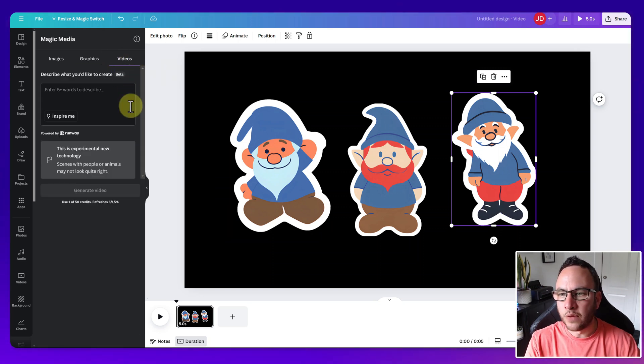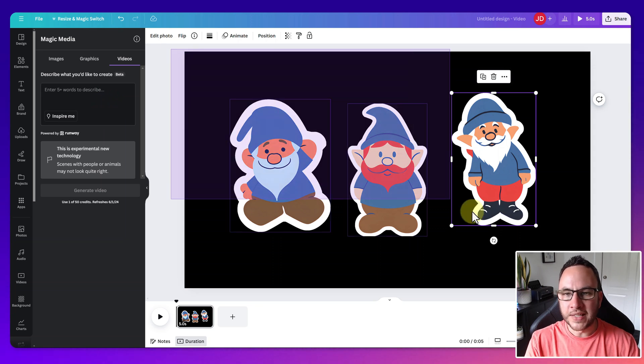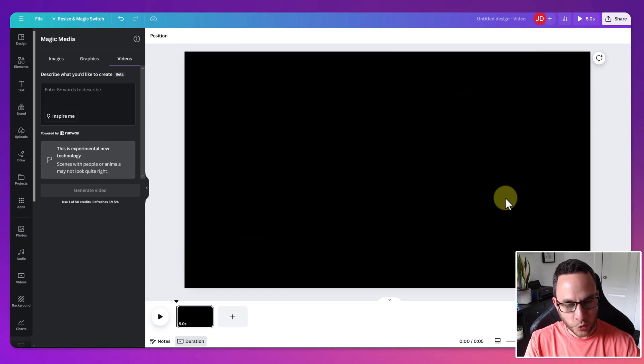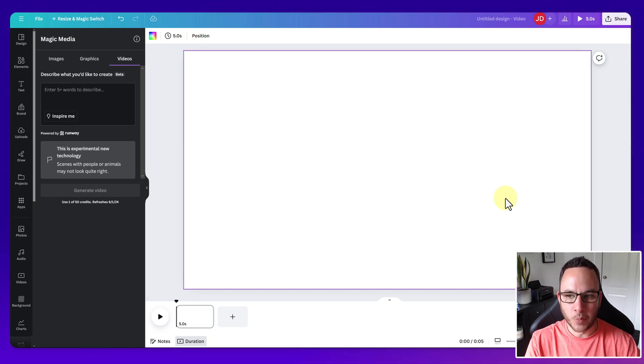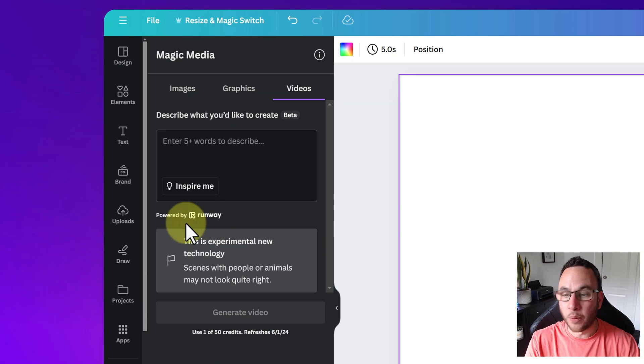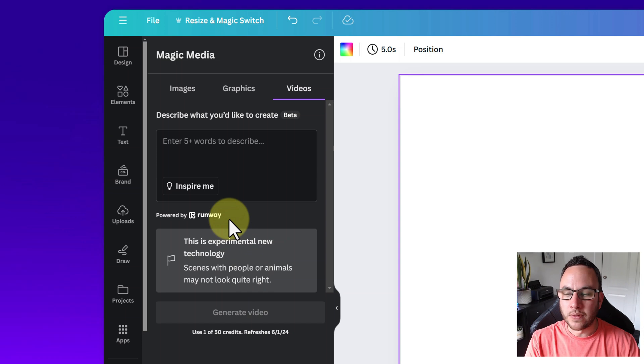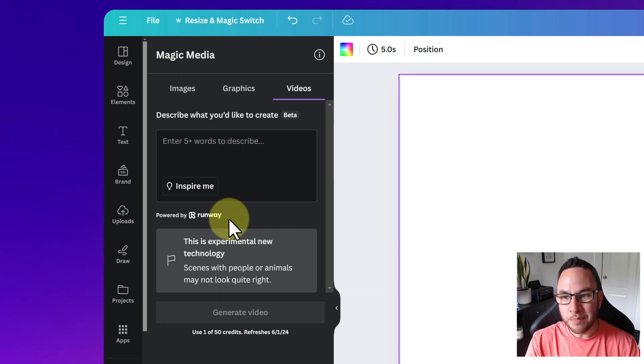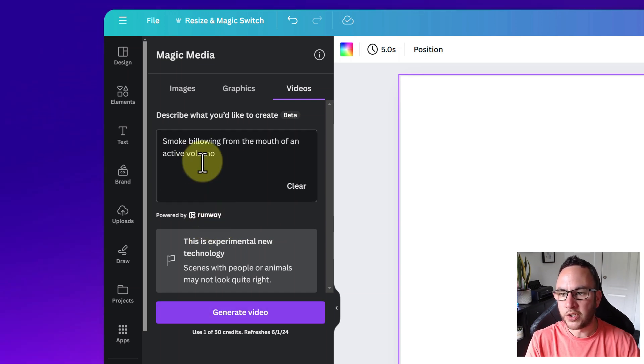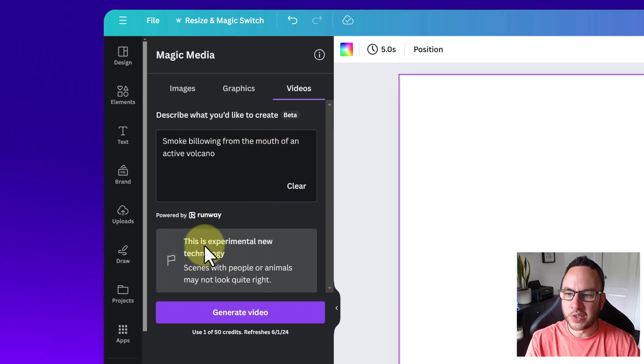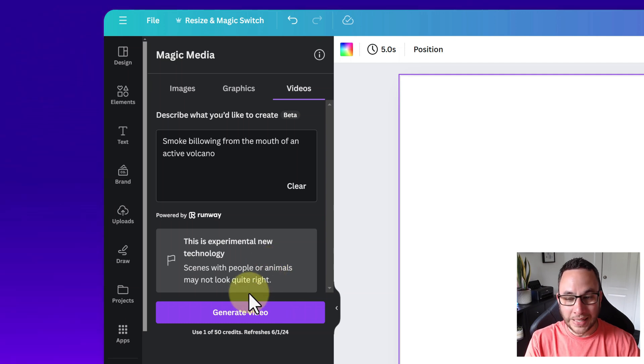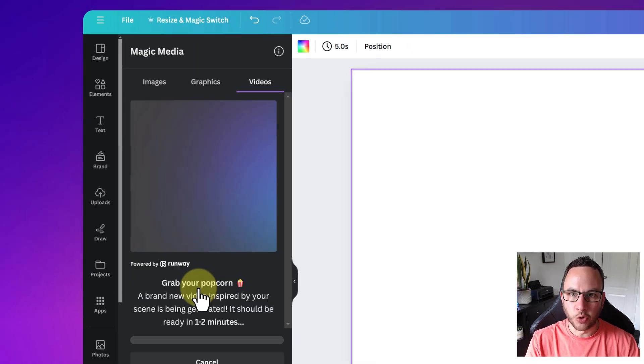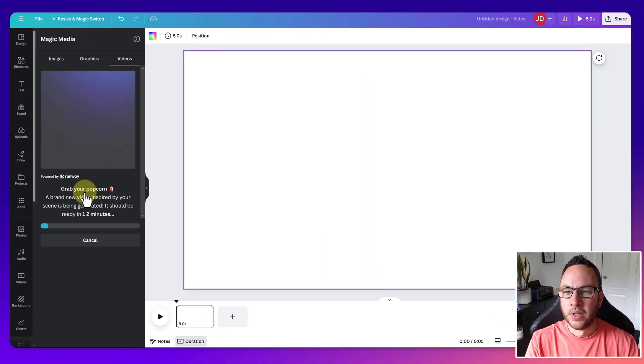Lastly, let's have a look at videos. So videos is an area with AI that is improving quick, but the results are not great at the moment. So runway is the leader from what I can see. You can use runway direct on their site if you like. I do think it's coming on fast. And each day, the results are getting better and better and better. But it's probably got a little bit of catch up to do with images. So let's just try this one. So smoke billowing from the mouth of an active volcano. And it does kind of caveat there. This is experimental new technology. Scenes with people or animals may not look quite right. So a little bit like them images, that is where AI struggles the most. So we'll click generate video. I suspect this will take a little bit. So let's just wait and see what that produces.